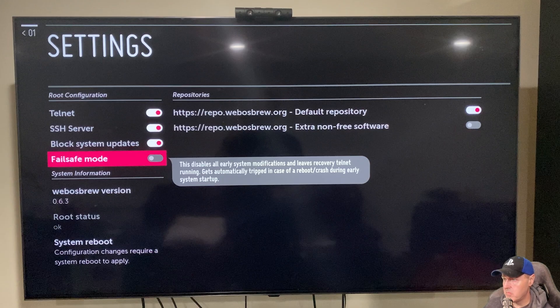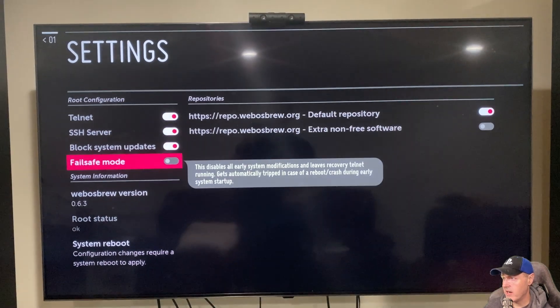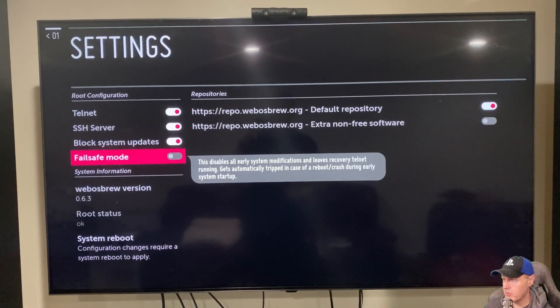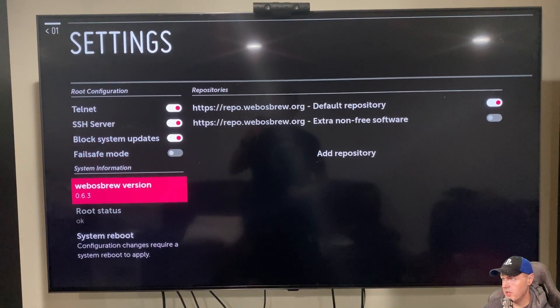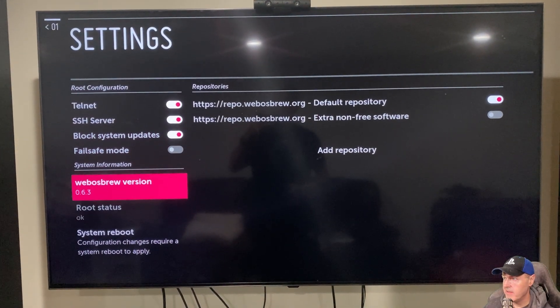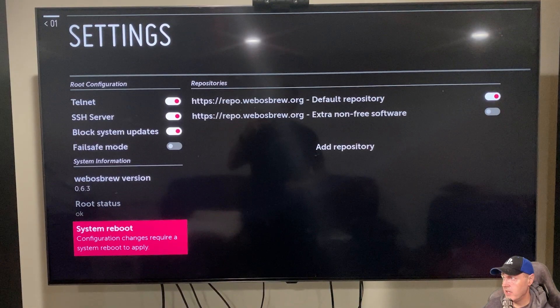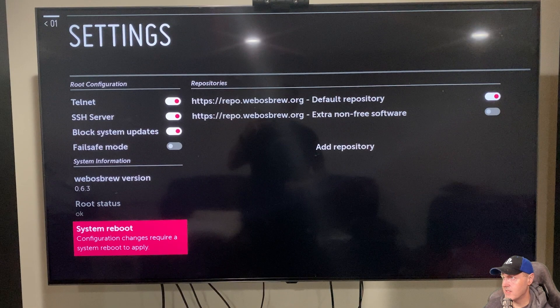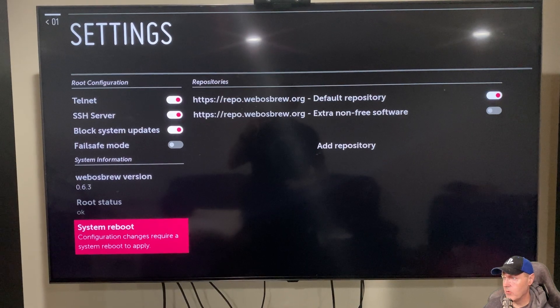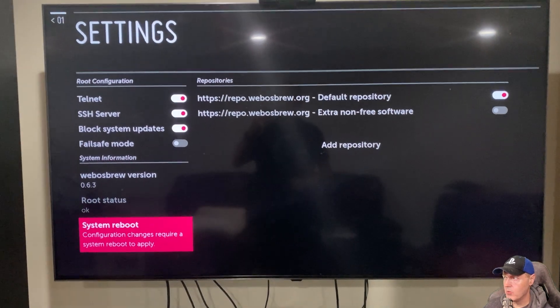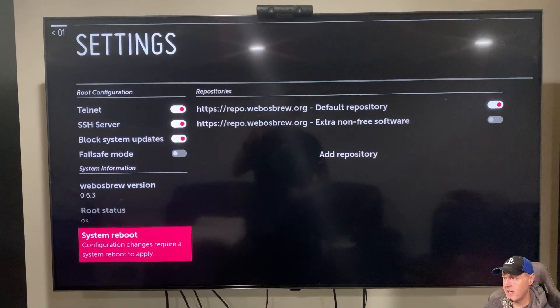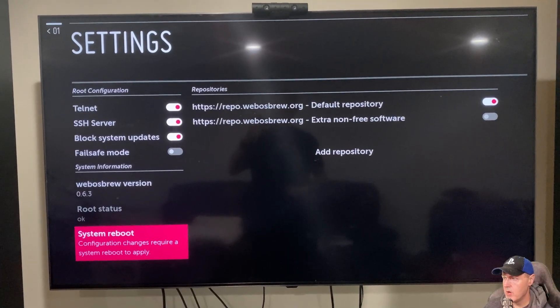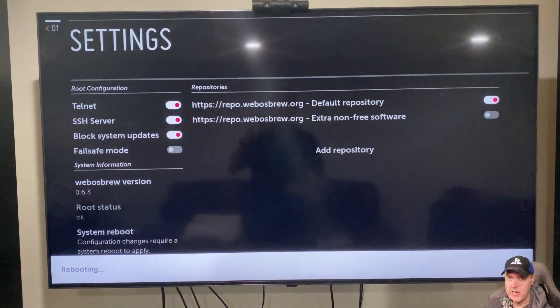There will be some more system information down here as far as what webOS version that we're using, and then what the root status is. You will need to take this option right here to reboot the system in order for any of this configuration to apply. So go ahead and take that option to reboot your LG TV.